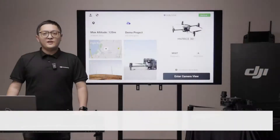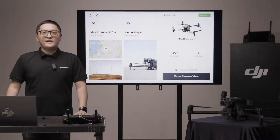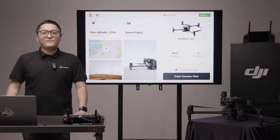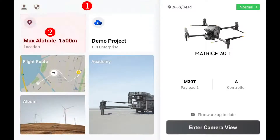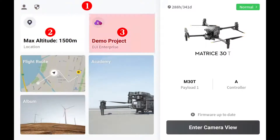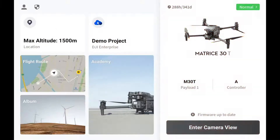When you launch the DJI Pilot 2 app, you will see this homepage. Before flying, we would like to walk you through the homepage from top left to right, then go to the bottom right corner, which is like an L shape.